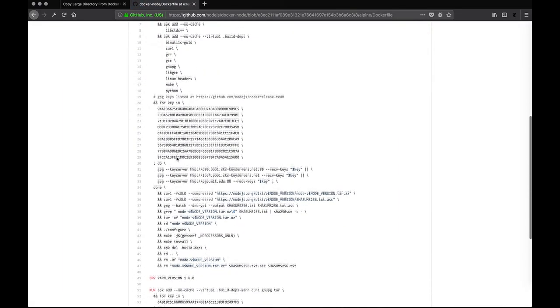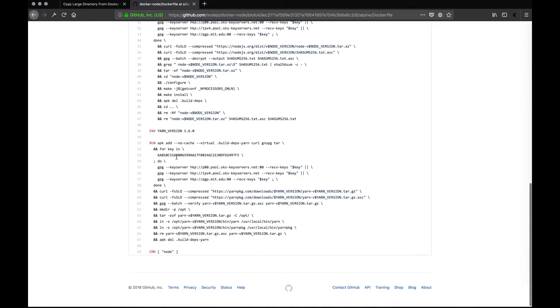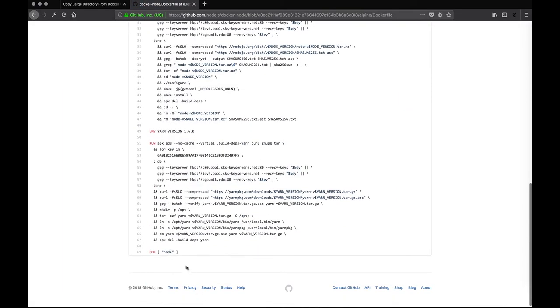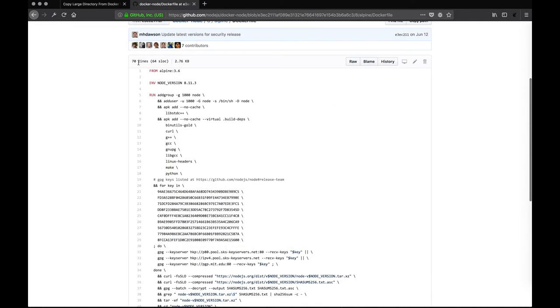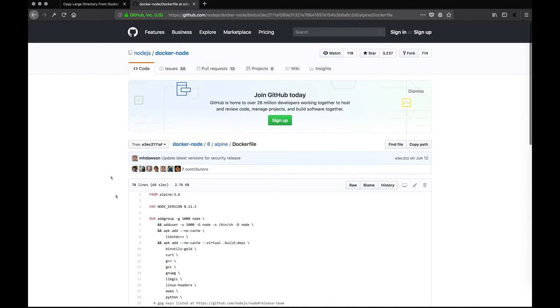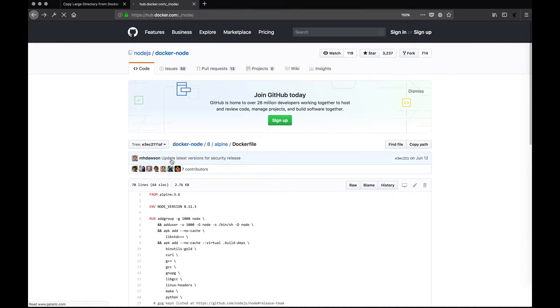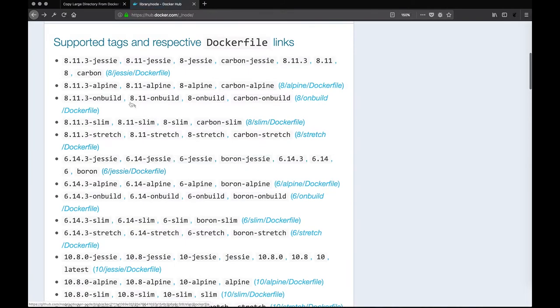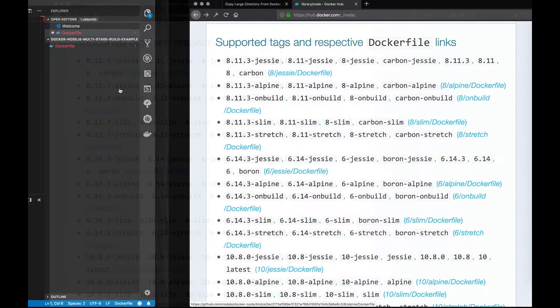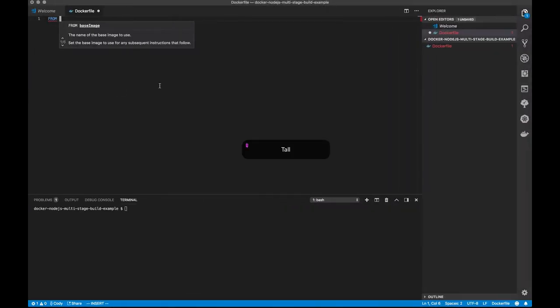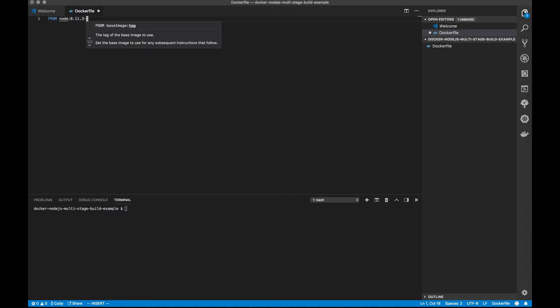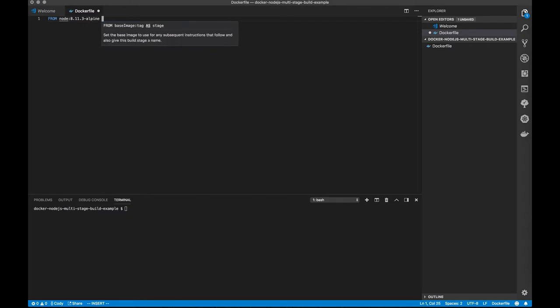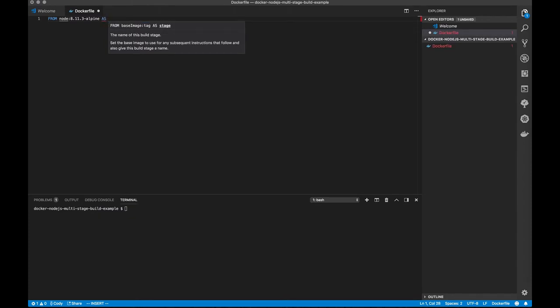And here's the Dockerfile, which will be important to us because we'll want to see what command actually gets ran when this is live. So we're going to go from node 8.11.3 Alpine, and since we're doing a multi-stage build file, I'm going to give this a name, and I'm going to call this dev.